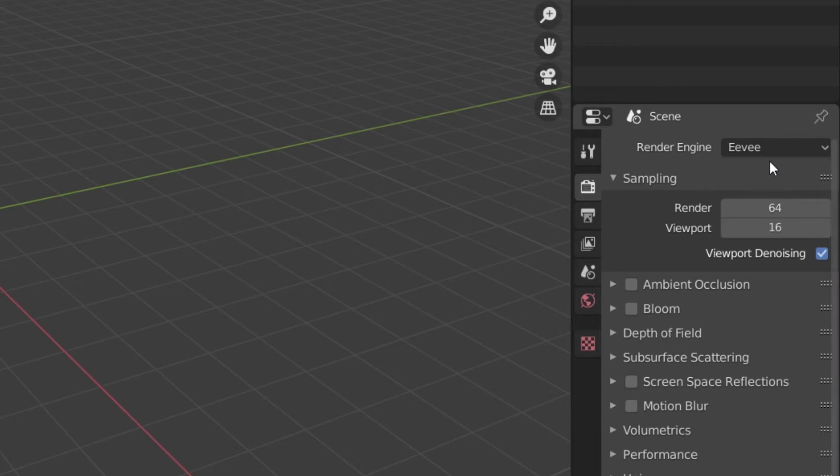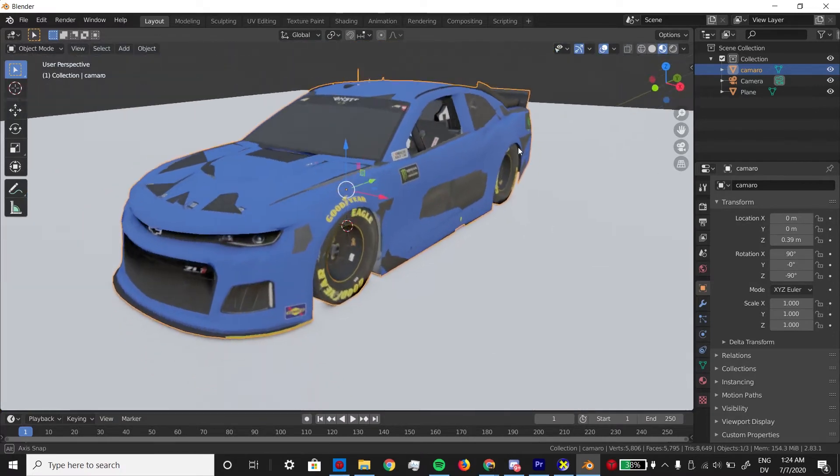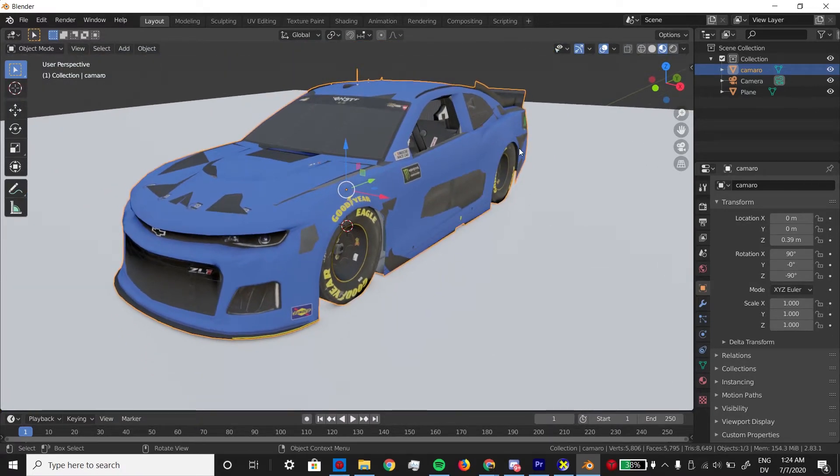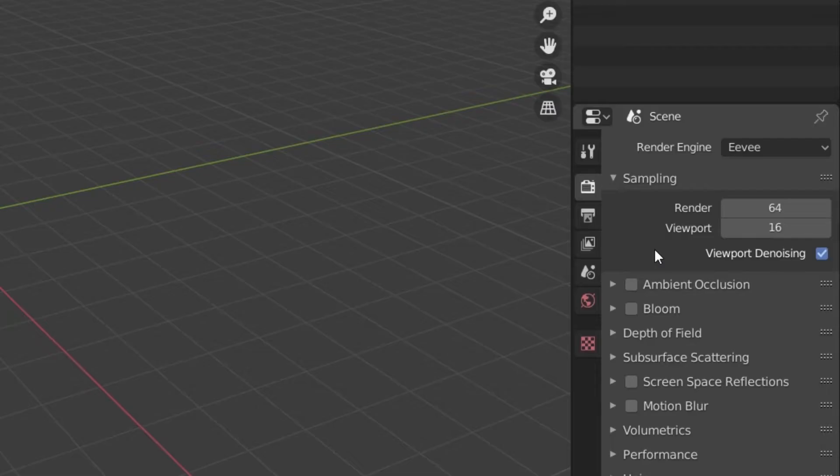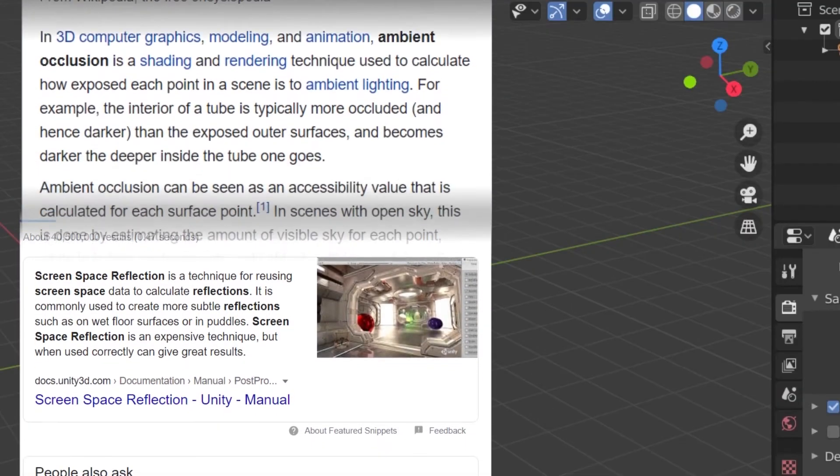Why Eevee and not Cycles? I could go on explaining it, but the short answer is, this happens a lot with these NR2003 mods, and I found a fix in Eevee, but not Cycles. Next, check ambient occlusion and screen space reflections. This ultimately makes the shading look better.